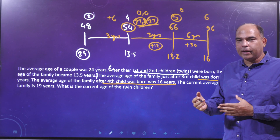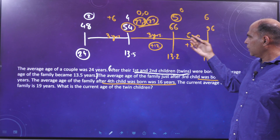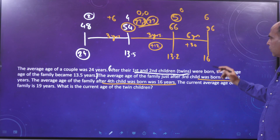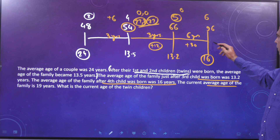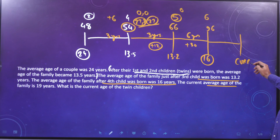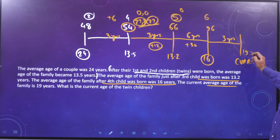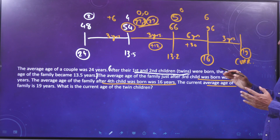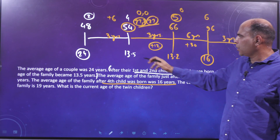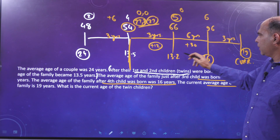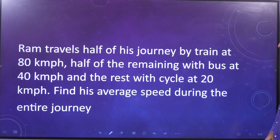Five people's ages increasing by 6 years gives a total increase of 30 — confirmed. So the timeline is: 3 years, then 3 years, then 6 years. The current average age is 19 years, so we advance the timeline another 3 years. The question asks for the current age of the twin children: they were born at the start, so their age is 3 plus 6 plus 3, which equals 12 years.